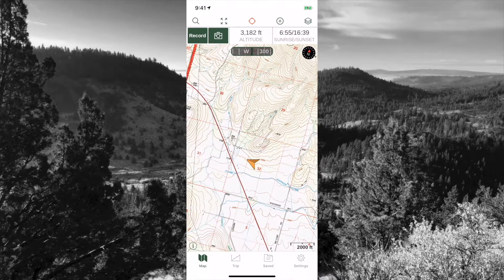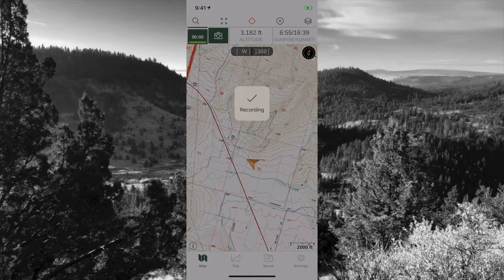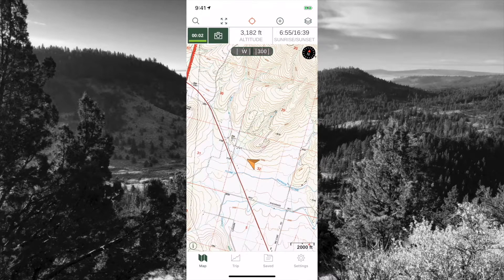The next set of menus is completely customizable. I choose to have a record button, the camera function, altitude, and sunrise and sunset — because for obvious reasons I need to know when I can actually go shoot. When I want to record a track, I hop out of the truck, open up my GPS, push the record button, and it starts recording a track.